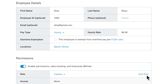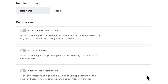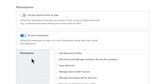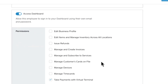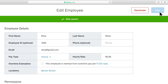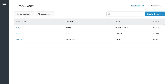Then, click Edit Role. If it's not been checked off already, toggle on Access Employee Dashboard. Check Take Payments with Virtual Terminal. Then, click Save. After you grant an employee access to Virtual Terminal, they receive an email with instructions on how to use it.